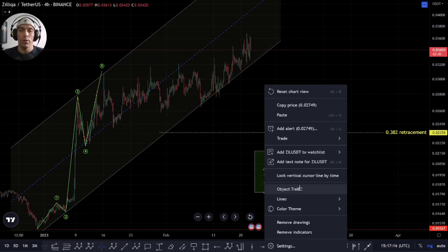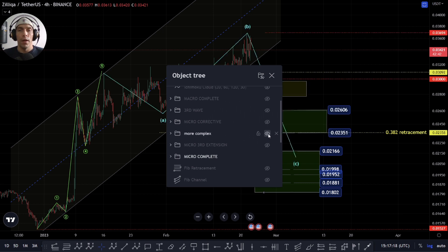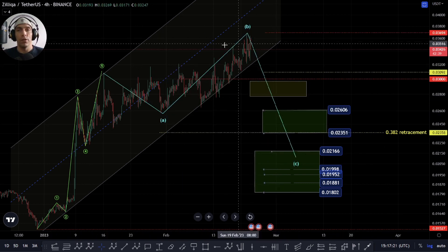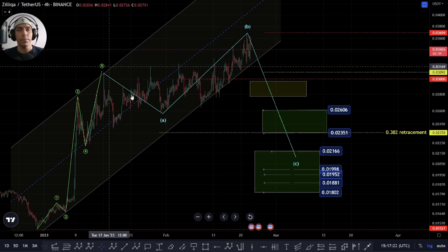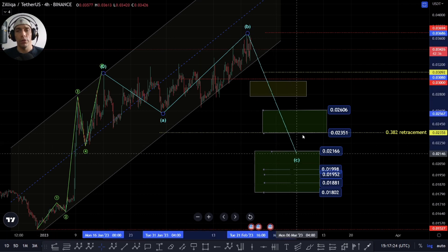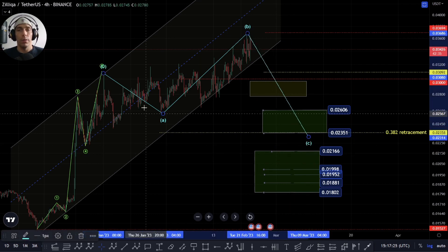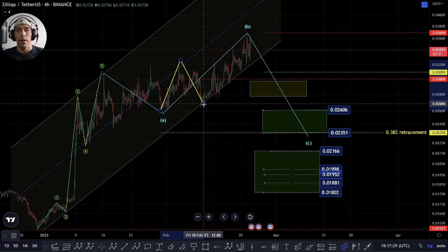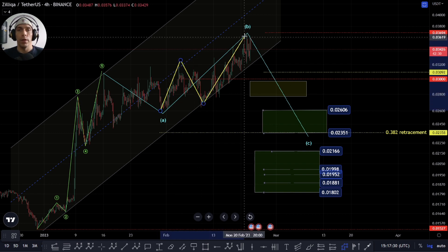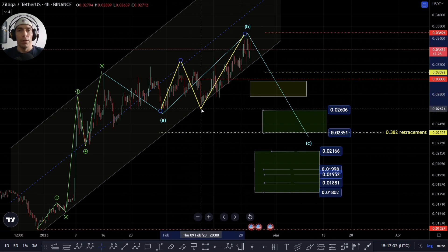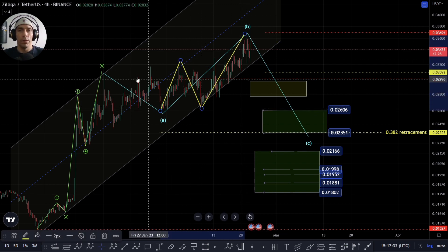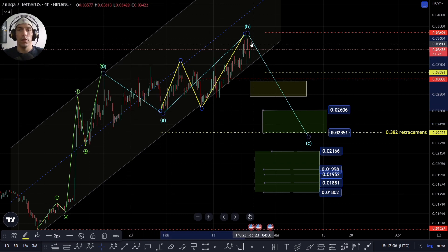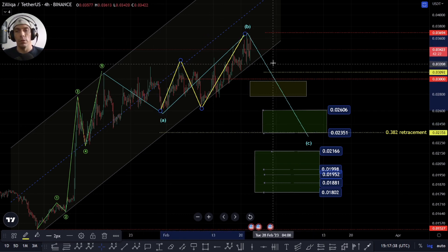We're going to discuss the bearish potential first. Basically, this whole move here could potentially be a corrective structure still. We'll be looking at this as an overshooting B wave, with this being an A, a B, and then looking at a diagonal for a C wave. So this is a potential where we look at this as an A wave into here, this would all become a B wave, and then we'd look for the C wave to the downside.